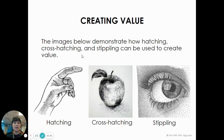Here are some examples of artwork using each of these techniques. Hatching is drawing striped lines to make value. Cross-hatching is crisscrossing your lines to make value. And stippling is making lots and lots of dots to make value.